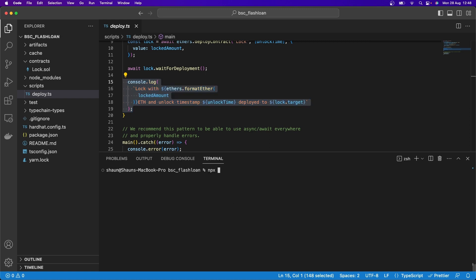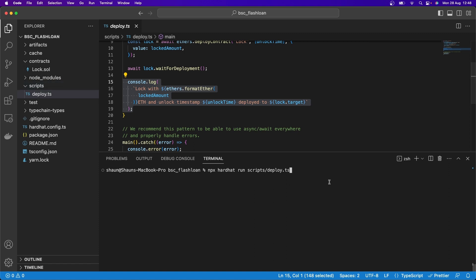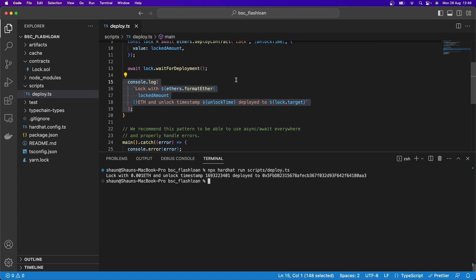So here, for example, if I go npx hardhat run scripts/deploy.ts, I'm telling it to look in the scripts folder. And you can create any folder you want, really, but we're going to run this in scripts. And here's this deploy.ts. So when I go and do that, it will actually go and deploy that smart contract, not to a forked mainnet. So it's not actually using any real mainnet right now, any simulation of that...